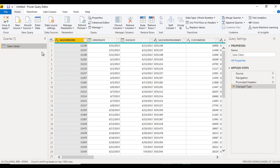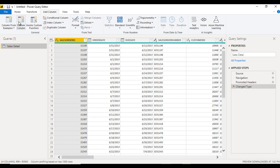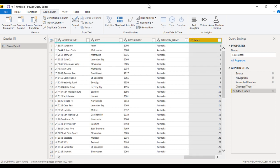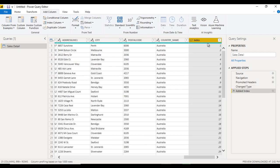I would suggest first creating an index column. Go to Add Column and here you can see the index column option. You can create the index from 0 or 1 — I prefer to use from 1. This column is called 'Index'.